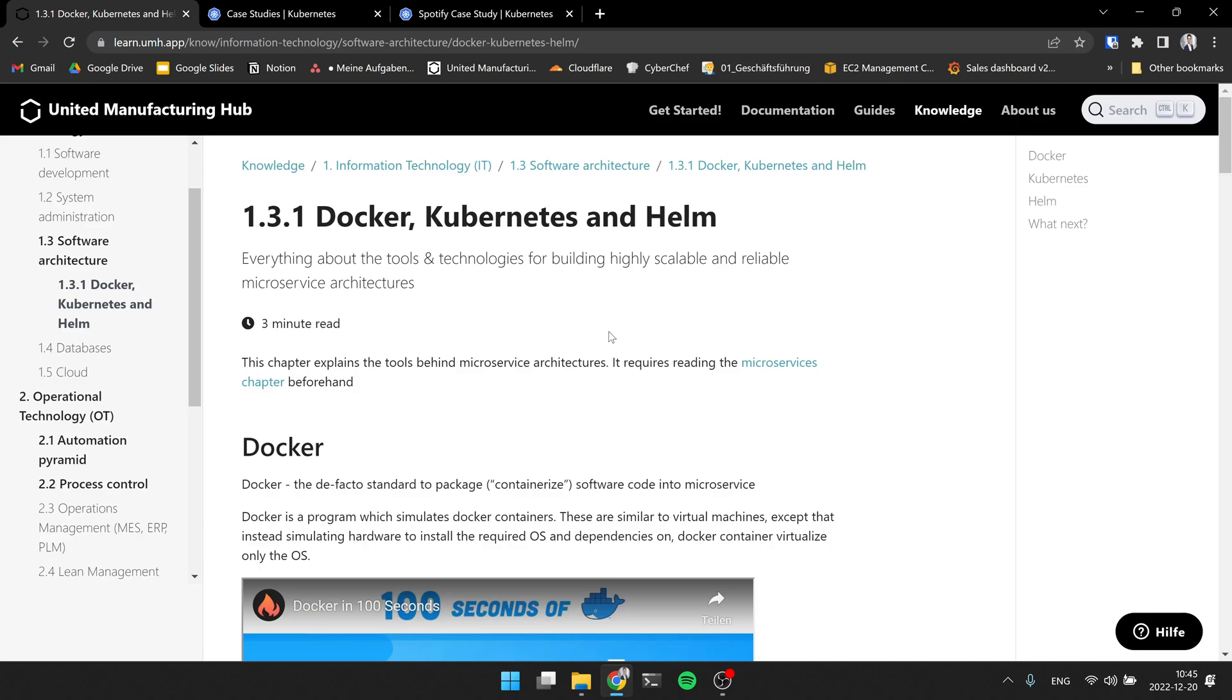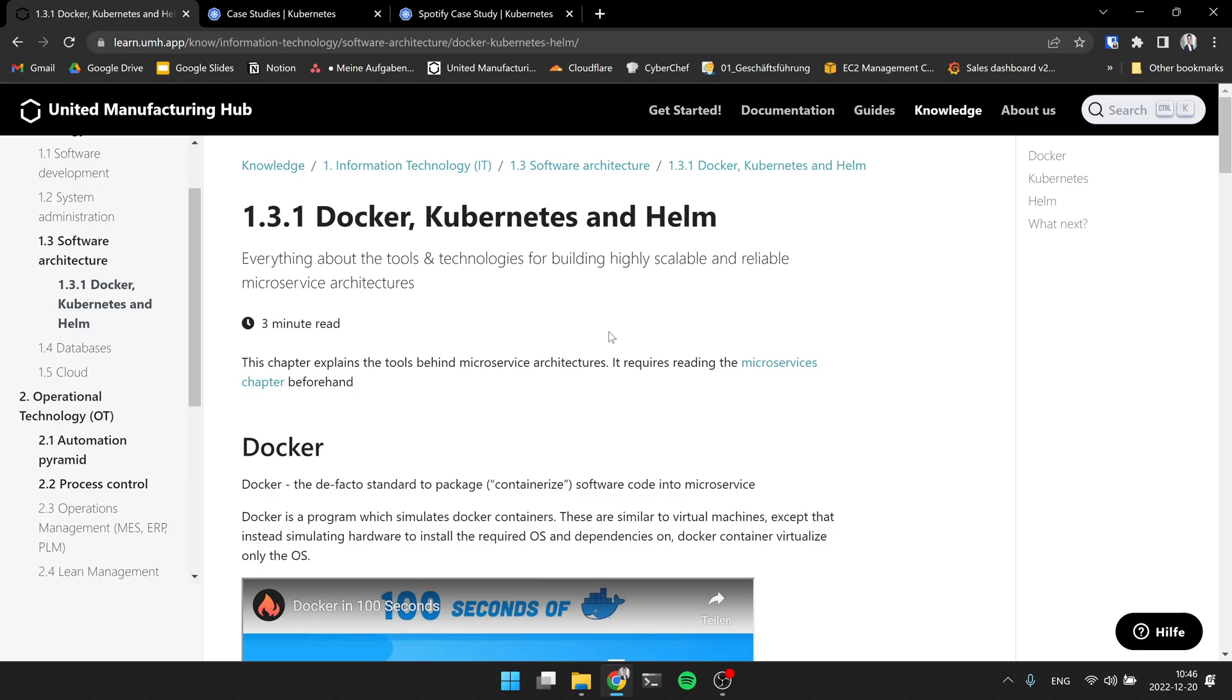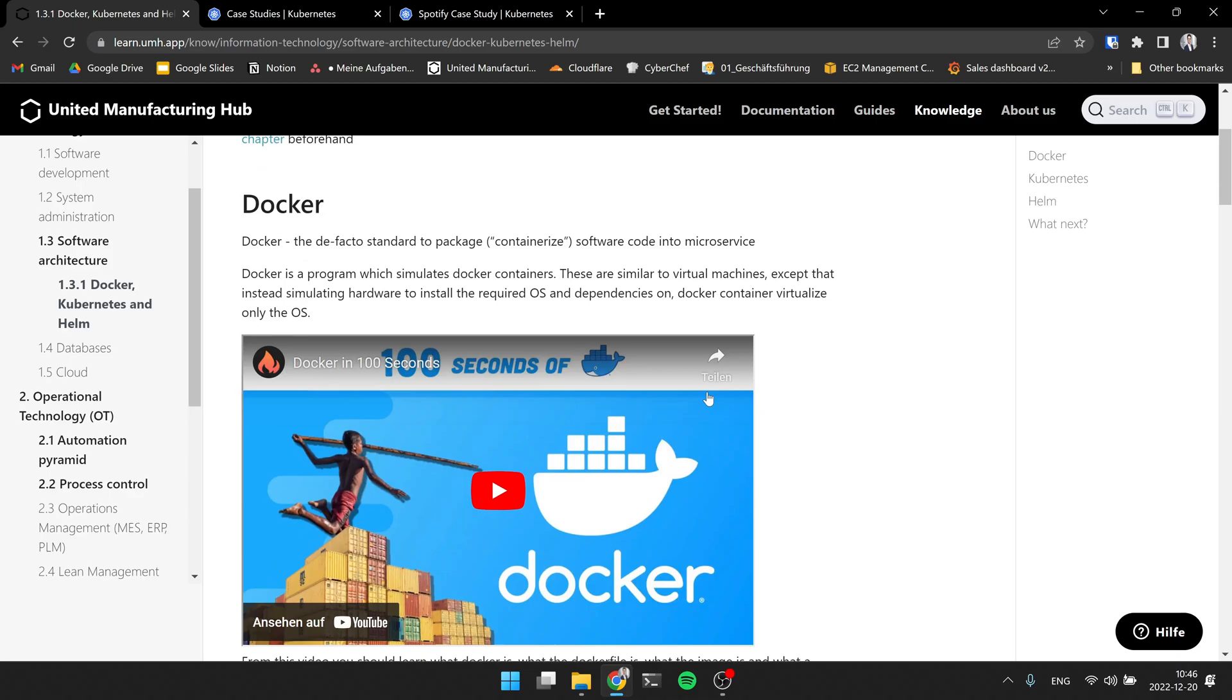Docker is the de facto standard to containerize software code into microservices. So if you want to program a microservice, there is a 99% chance that you're going to use Docker. Actually, Docker is not exactly correct. There are different fundamental techniques behind it. But basically, you just put them all together under one brand name and say, OK, let's just use Docker. You might have heard something like Docker is deprecated or something like this. It is all very technical stuff in the back end. It's still on the front end, it all looks like Docker. So if you have a microservice, you're going to use Docker. And what you do is there is a very good video, which you also find here on Learn from Fireship, which will guide you through what Docker is in 100 seconds. If you haven't watched it, I really recommend it because it goes through the main points.